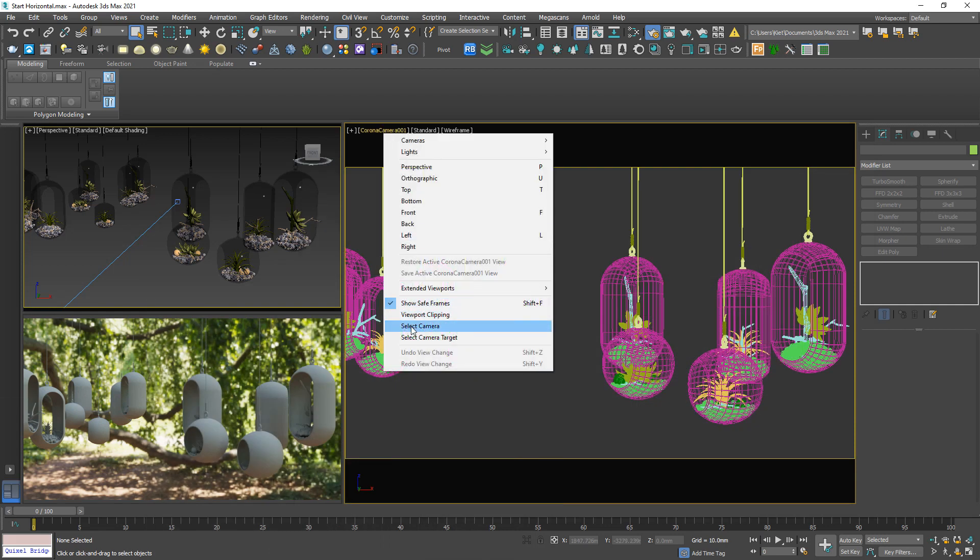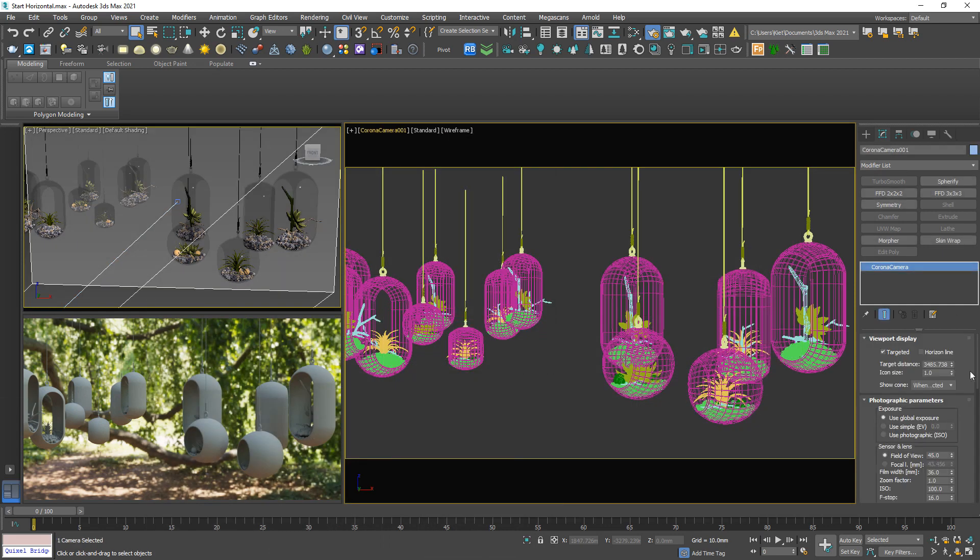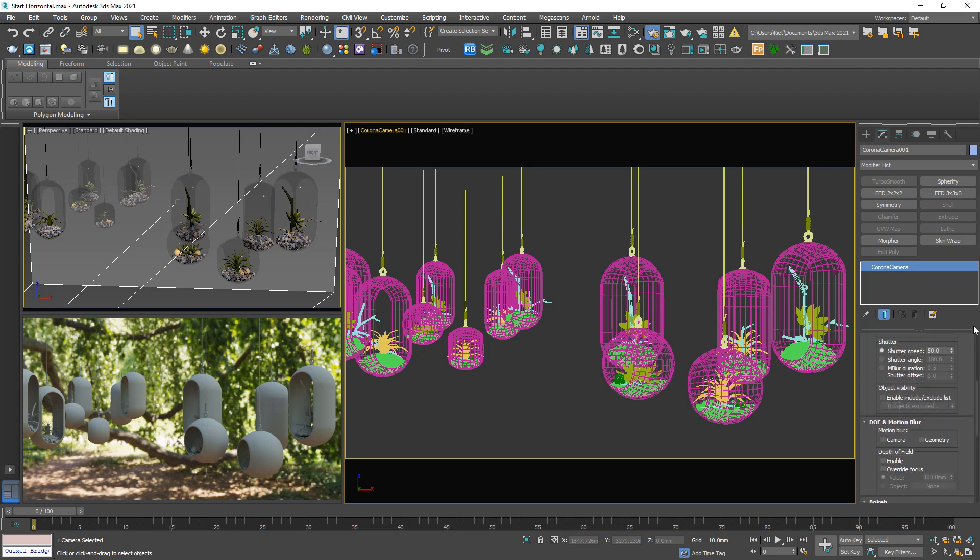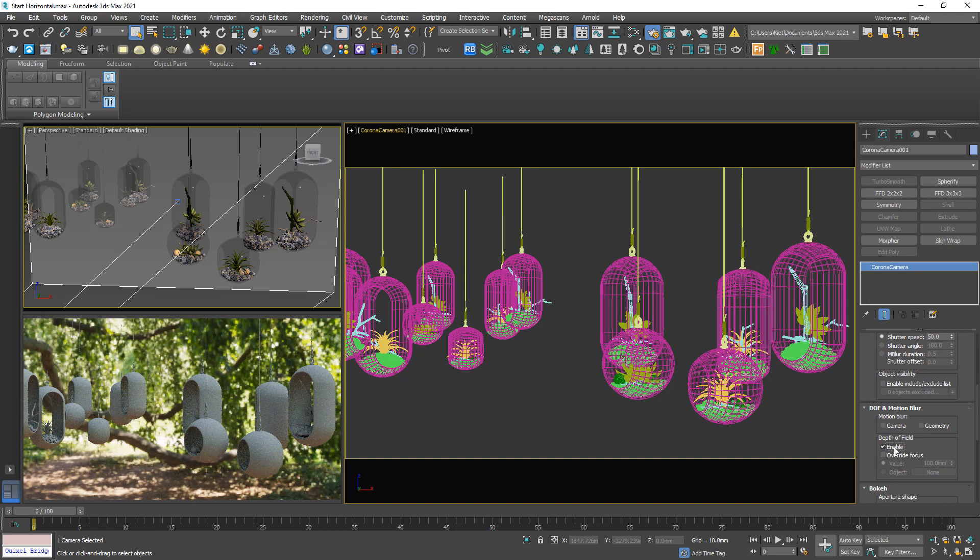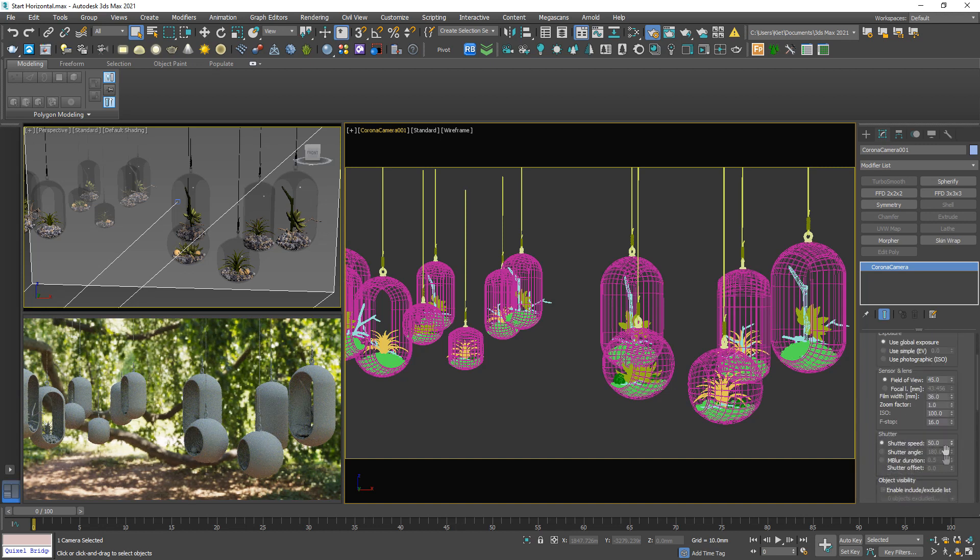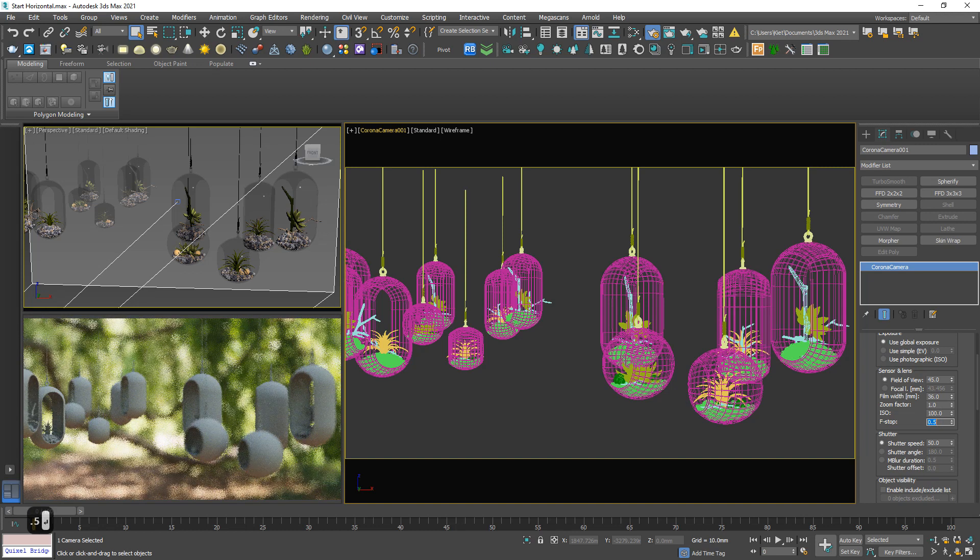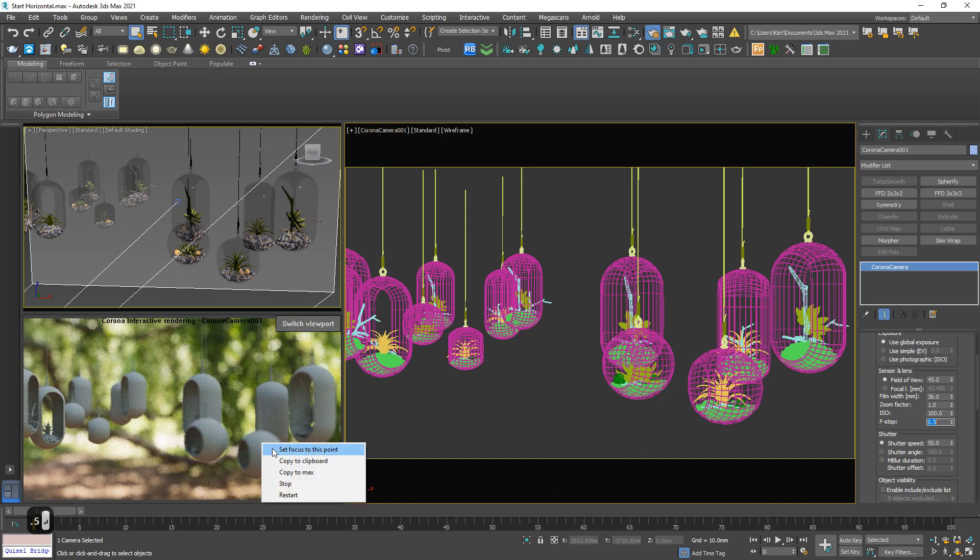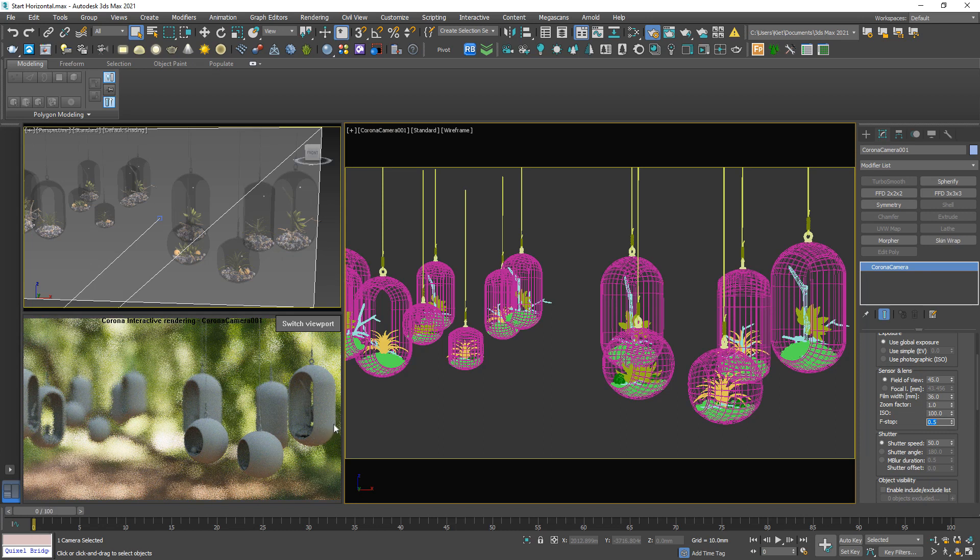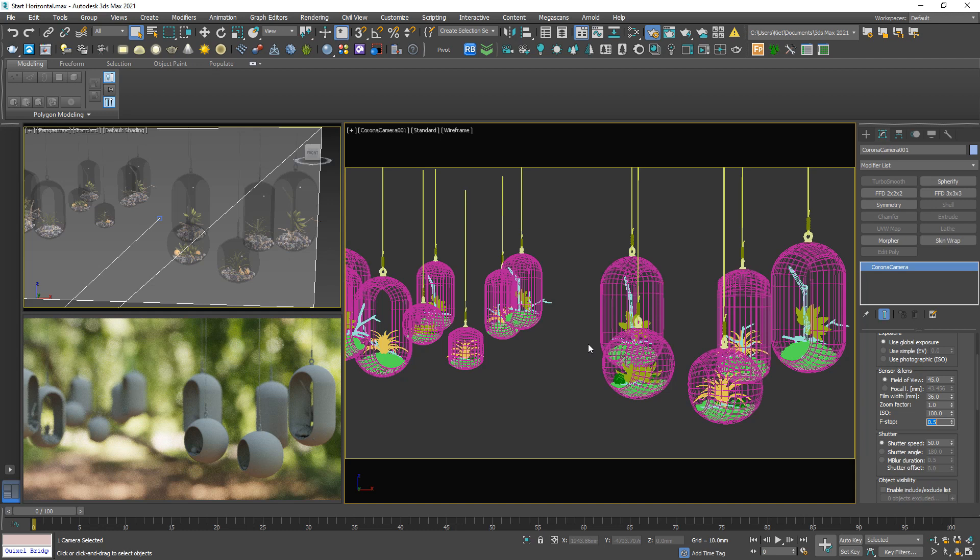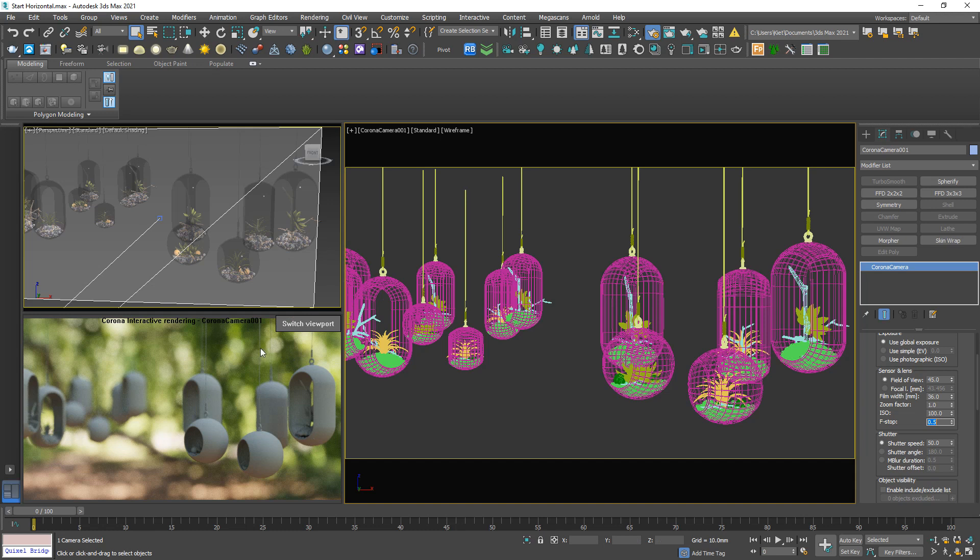In the camera panel, remember the bokeh effect always goes with the depth of view effect. So activate the depth of view effect at first, enable. Cannot see, reduce this one down to 0.5, set focus to this point.